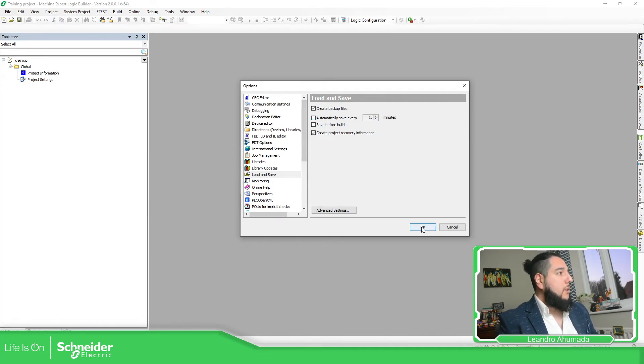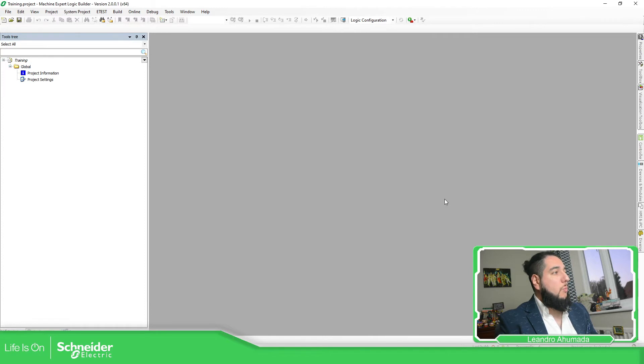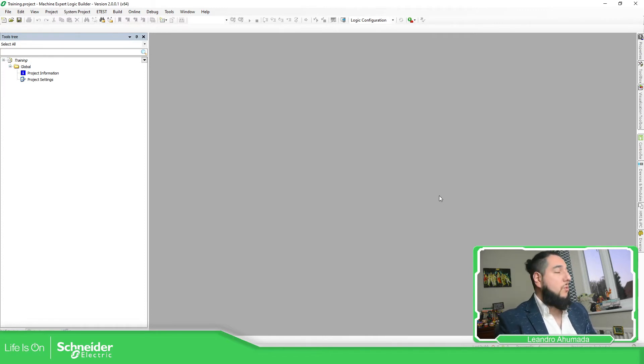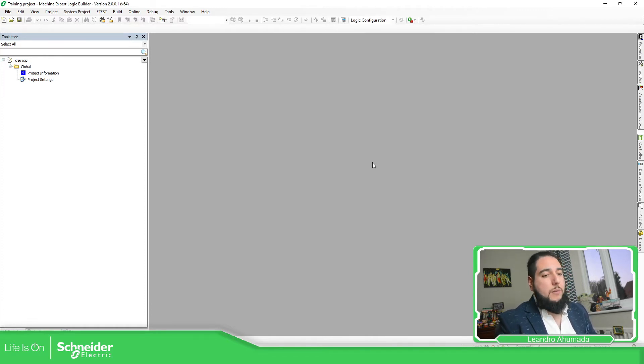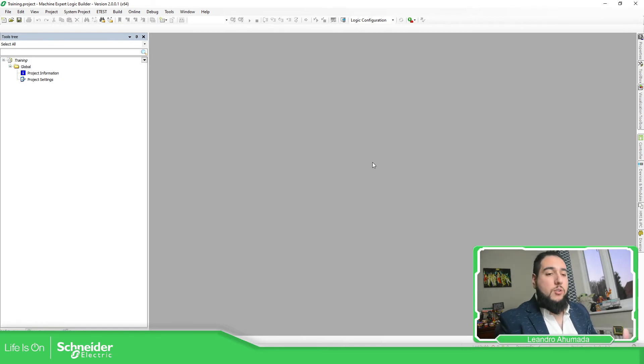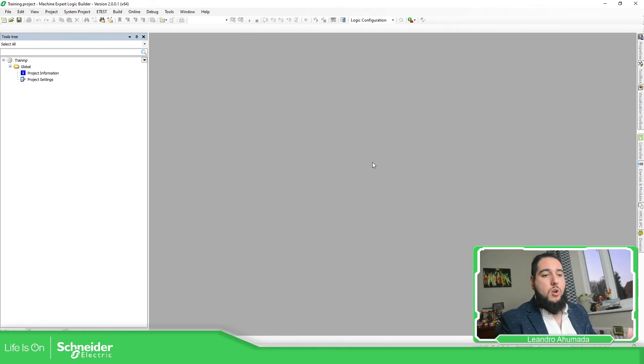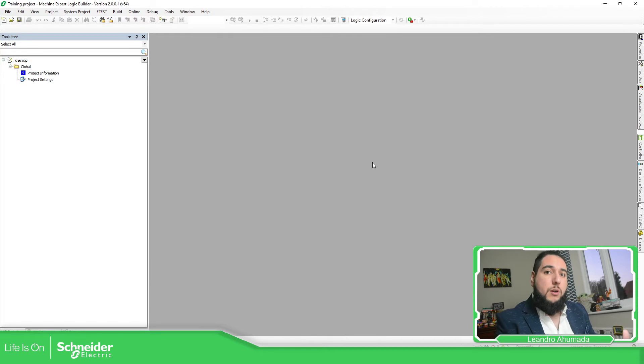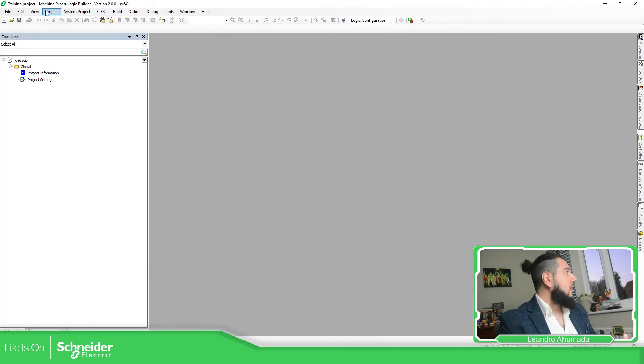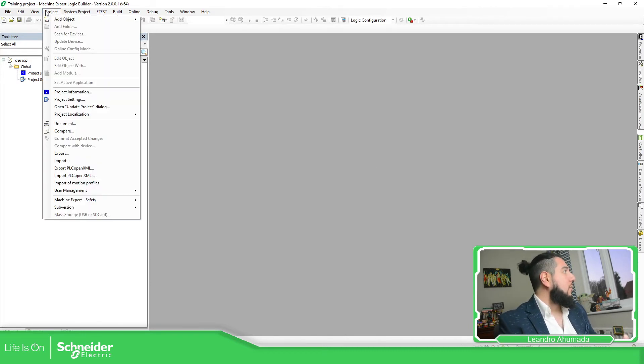Now in the past, you had something similar in SoMachine that allowed you to create different versions of the same project. That functionality is no longer available in Machine Expert, but we have something a little bit different.